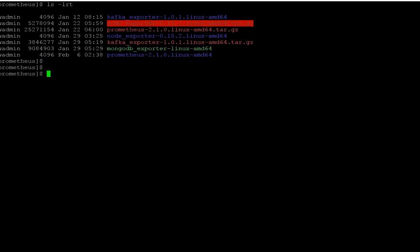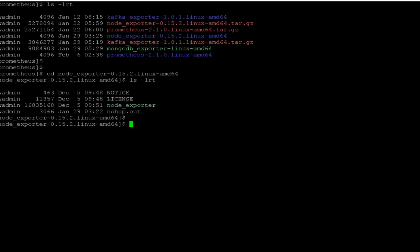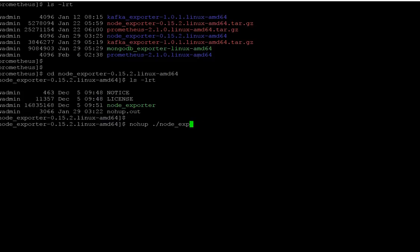Go to the Node Exporter folder and you just need to run `nohup ./node_exporter &`. That's it — you are done for Node Exporter.